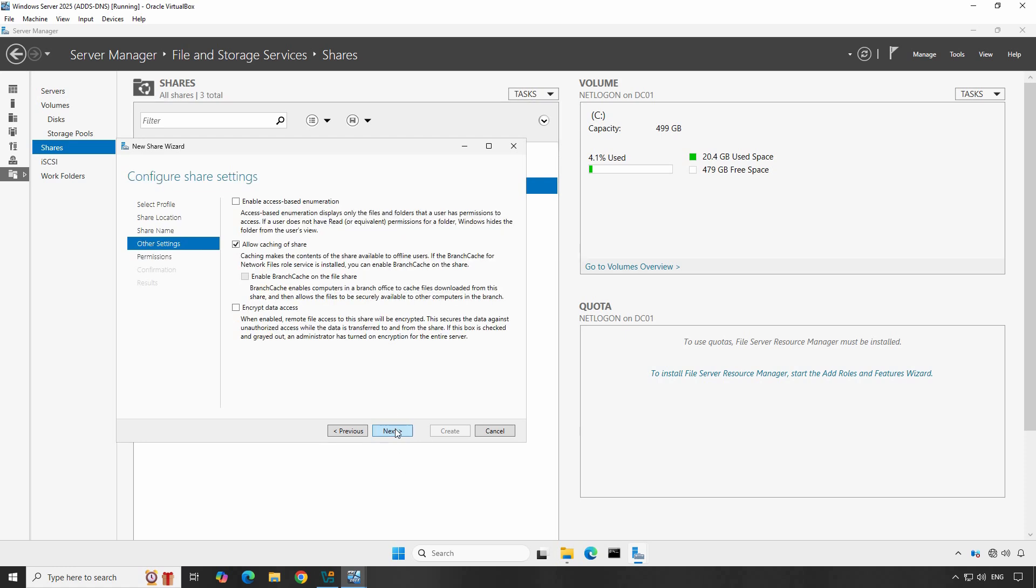Now configure other share settings. Here I'll check Enable Access Based Enumeration. This option makes the folder visible for users that have read permission on the folder, otherwise the folder will be hidden. Allow Caching of Share option makes the folder accessible even when the user is offline. Select the checkboxes as per your requirement and click Next.